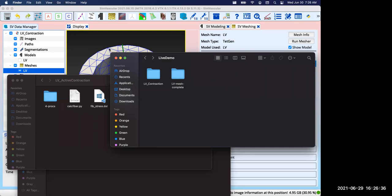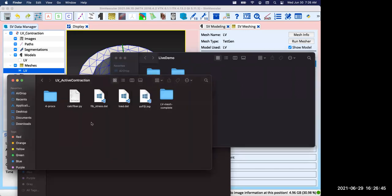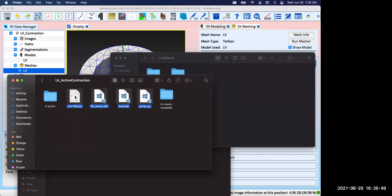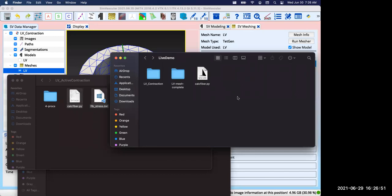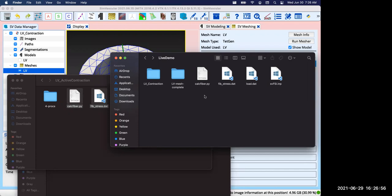This is the end of using SimVascular GUI. Next we're using command line tools to actually run the simulation. I already have a completed case right here so I just need to copy these four files. I'll explain what's the purpose of each file and I'll provide links to all the files in the description.